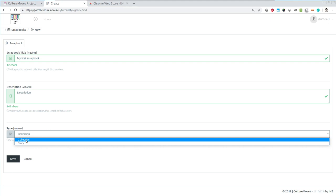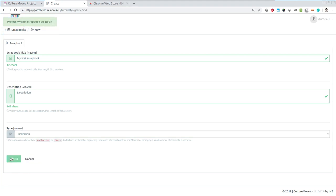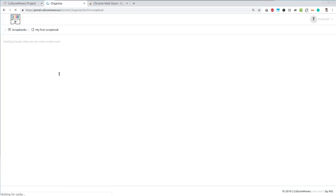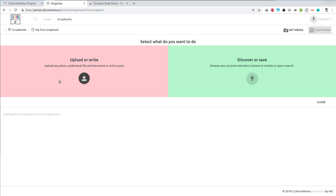There are of course also some special types of visualizations that only stories have as opposed to the ones that the collection has. For now let's create a collection. I click Save and my first scrapbook has been created. Hooray! Now that I have created the scrapbook it is empty. It's time to put some content inside. There are two ways to do this. The first one is to upload or to write something. So let's do this. I'm going to upload a couple of pictures.